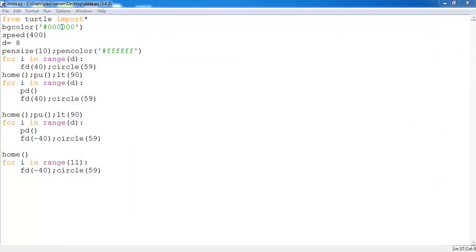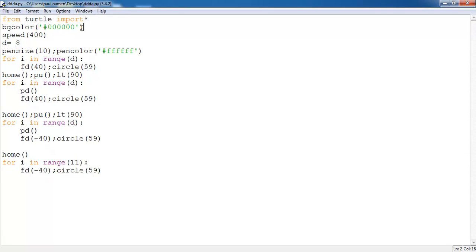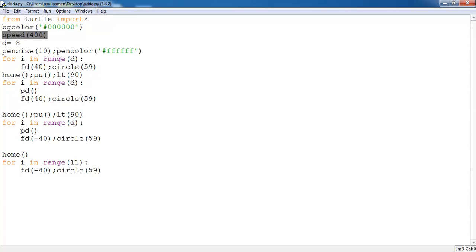The first thing I did was import turtle, then I set the background to black. The speed of compilation for running the program I set to 400. Here is my variable D and the paint size. Paint color is set to white, and a for loop using the variable D, forward 40, then create...